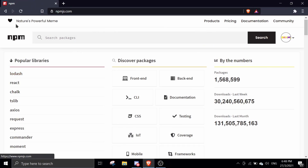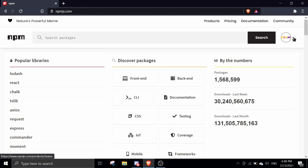The first thing you want to do is visit the npmjs.com website and create an account if you haven't already. It's pretty simple. Once you're done, they'll ask you to verify your email, so make sure you do that or you won't be able to publish a package.